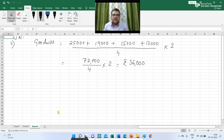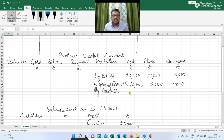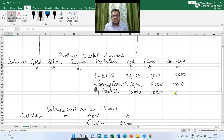It is given in the question that the value of goodwill is not going to appear in the books. So first we have to raise the value of goodwill and then write it off. In the partners' capital account I am writing 'by goodwill' — Rs 36,000 total, divided among the three partners in 5:3:2. So Gold's share is Rs 18,000, Silver's share is Rs 10,800 and Diamond's share is Rs 7,200.